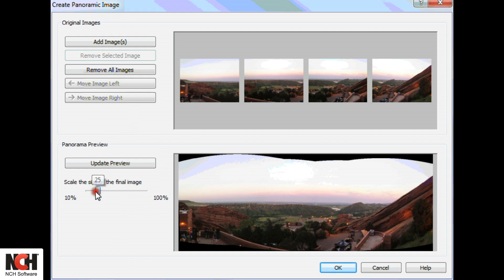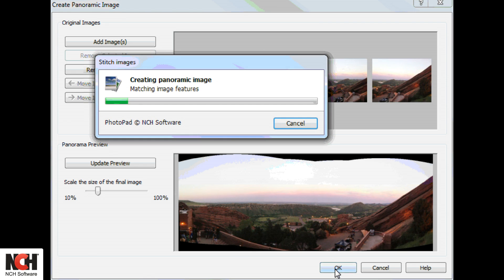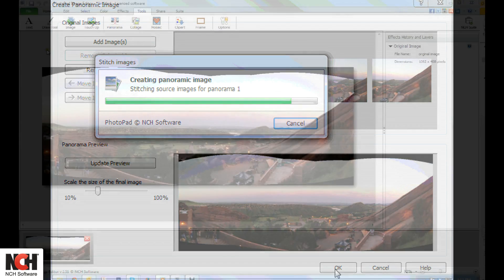If you want the picture for a smaller use, it will be much faster to create a smaller file. Then click OK and PhotoPad will stitch the files together, creating a new project.